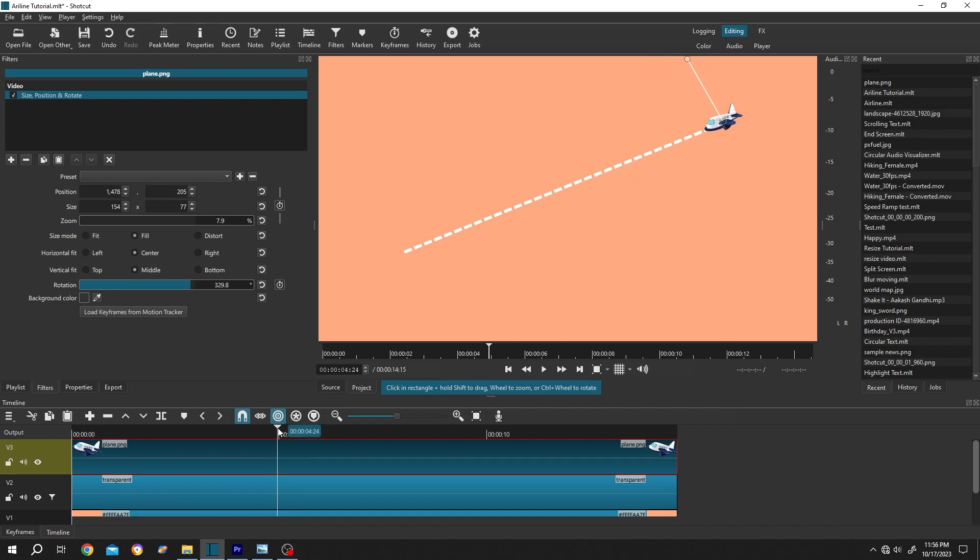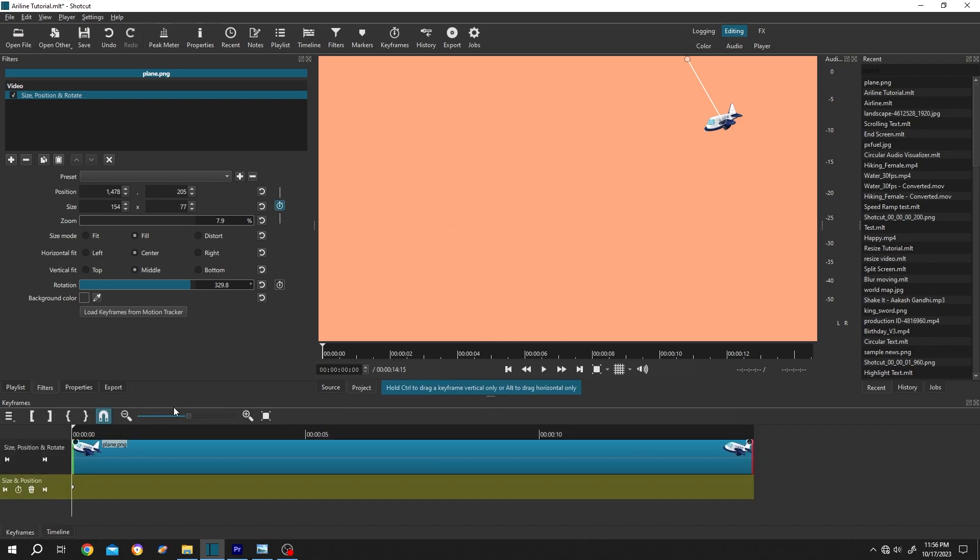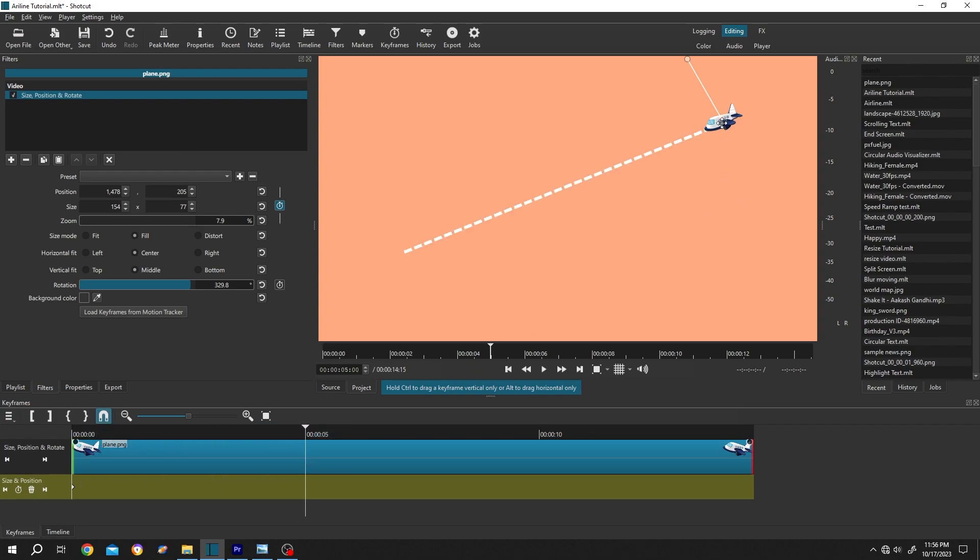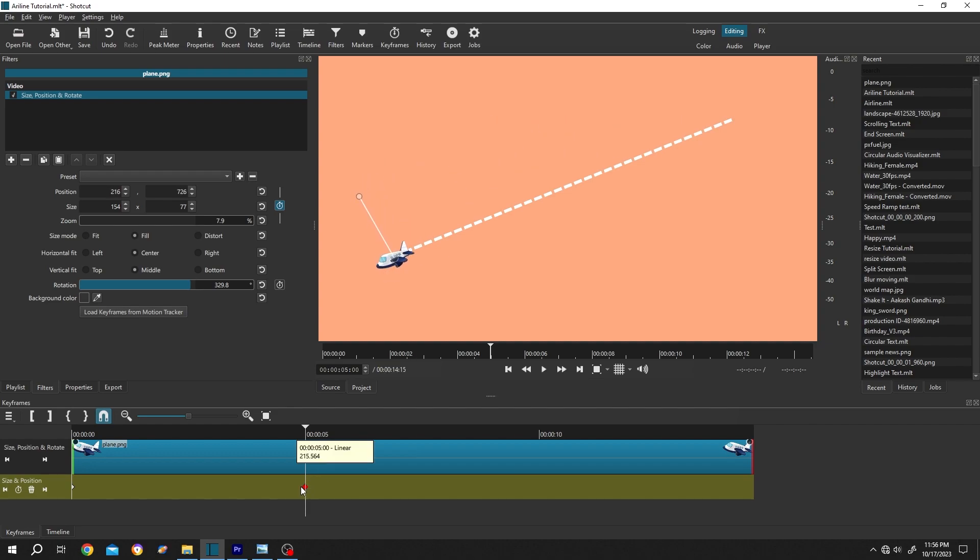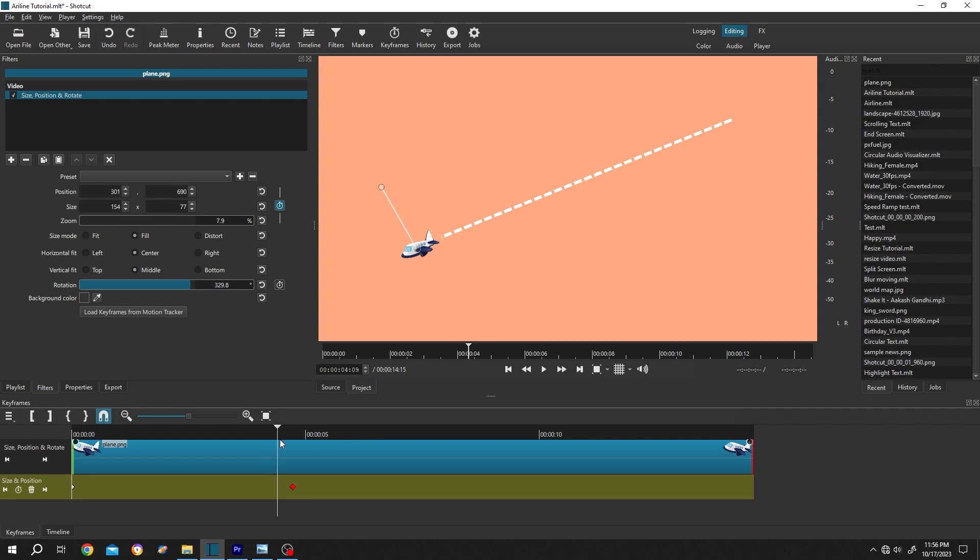Move the playhead to the first frame. Click on this button to make a keyframe for our plane. Then move to 5 seconds. Move the plane to the end point. Move it some frames back so that we can see some delay.